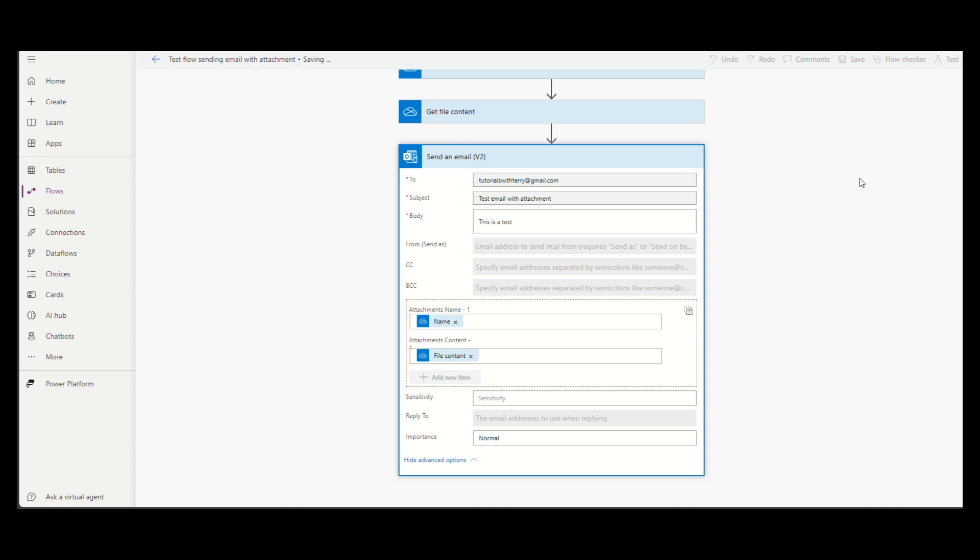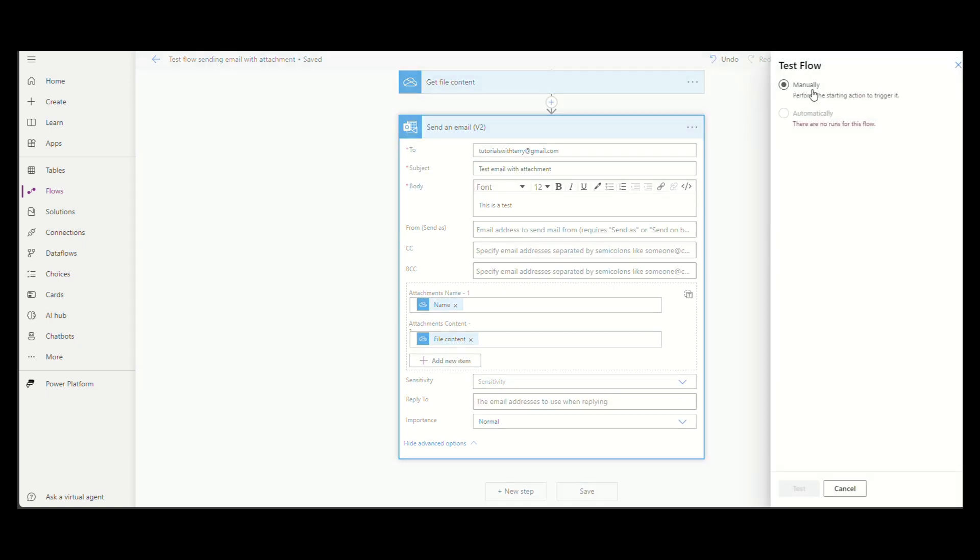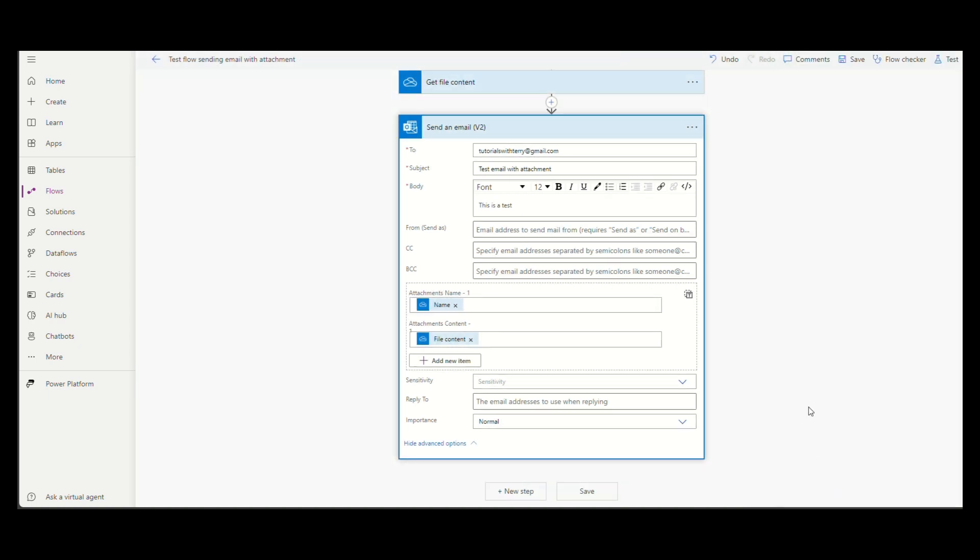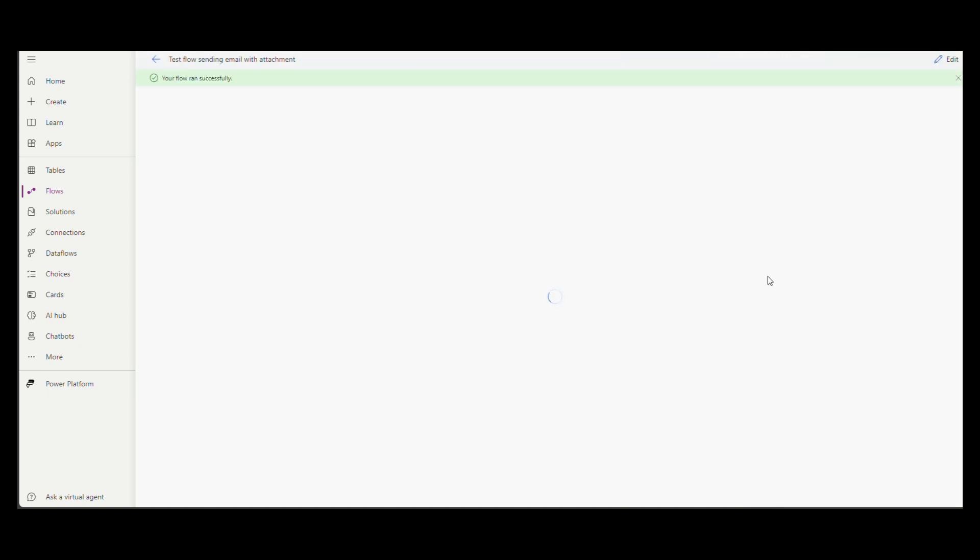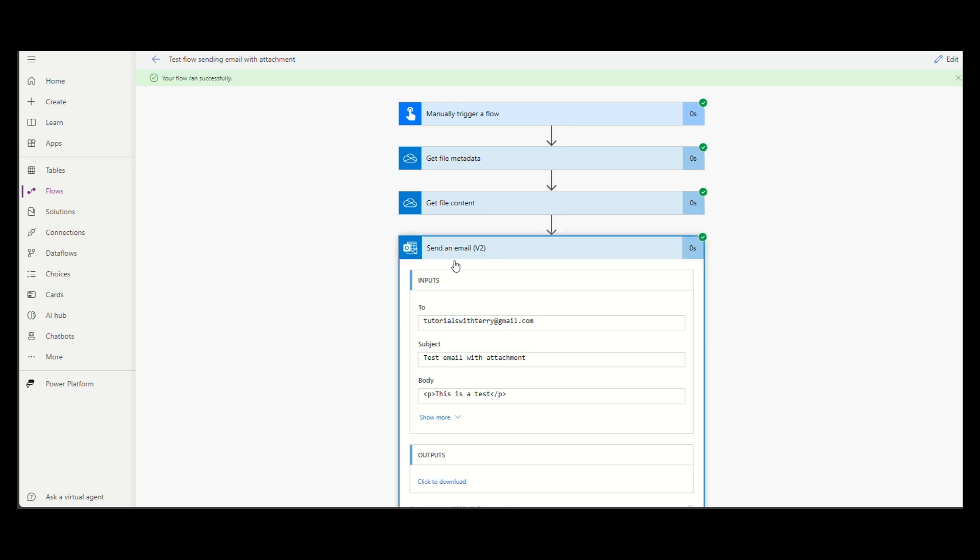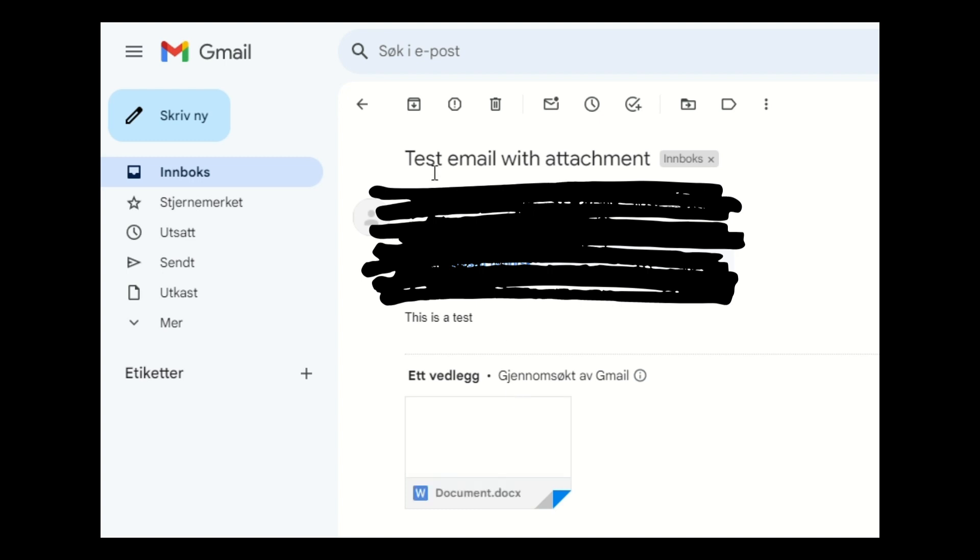Now it's time to test the flow and see if it's working. That's it.